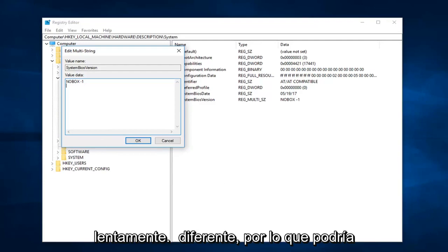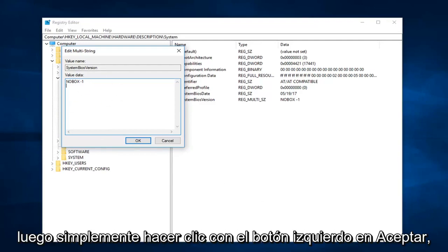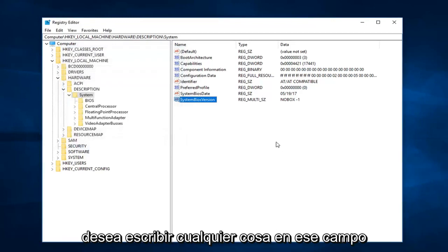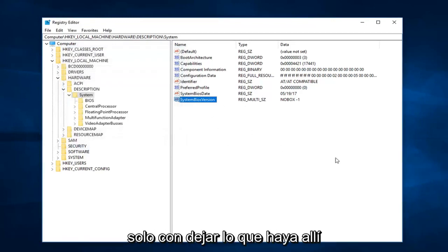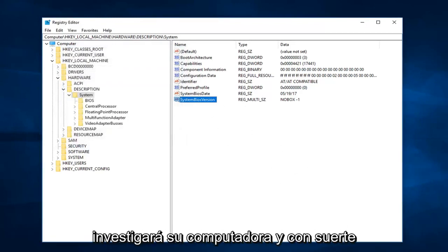So you should go in and delete whatever is in the value data, and then just left click on OK. You wouldn't actually type anything into that field. You just would delete whatever is in there. And once you're done with that, you would restart your computer.